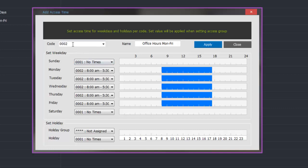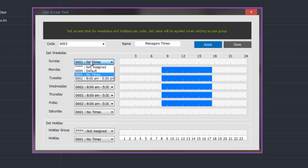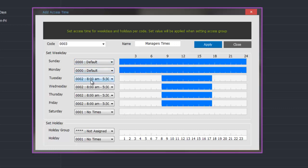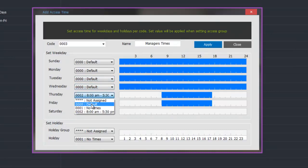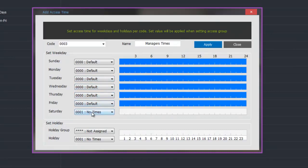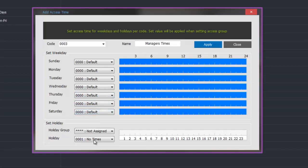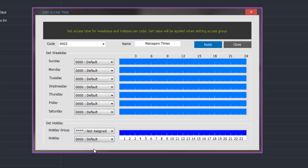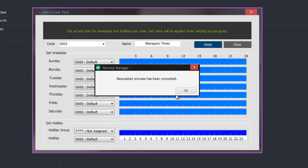Once this has been applied we can then move on and add any more access times required. We will do one more example — reference number 0003 — and give it a name of managers times. Managers might be allowed in 24 hours a day, 7 days a week. So we go along and select each day — Sunday, Monday, Tuesday, etc. — the default times which is 24 hours. We go down to Sunday and also holidays, select the default time which is 24 hours, and we apply this.